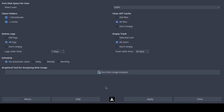I wanted to describe how to use the MX Cleanup tool on MX Linux, which is a Debian-derived distribution. What this tool basically allows you to do is clean up your profile files.